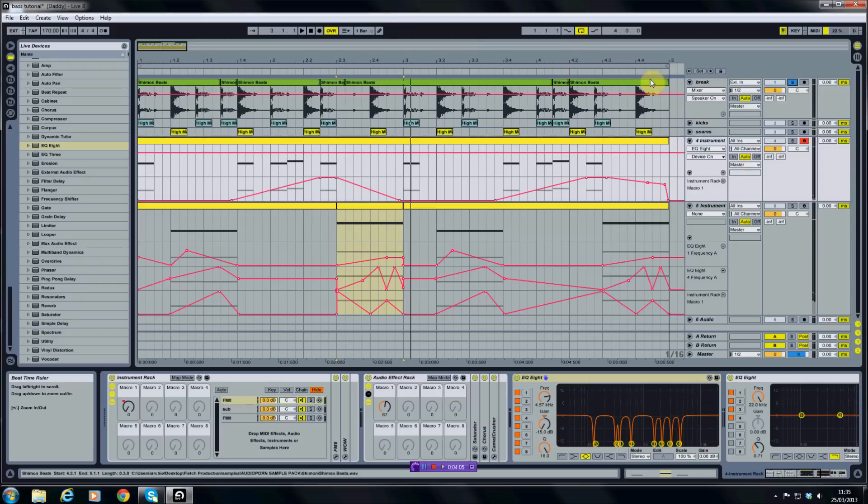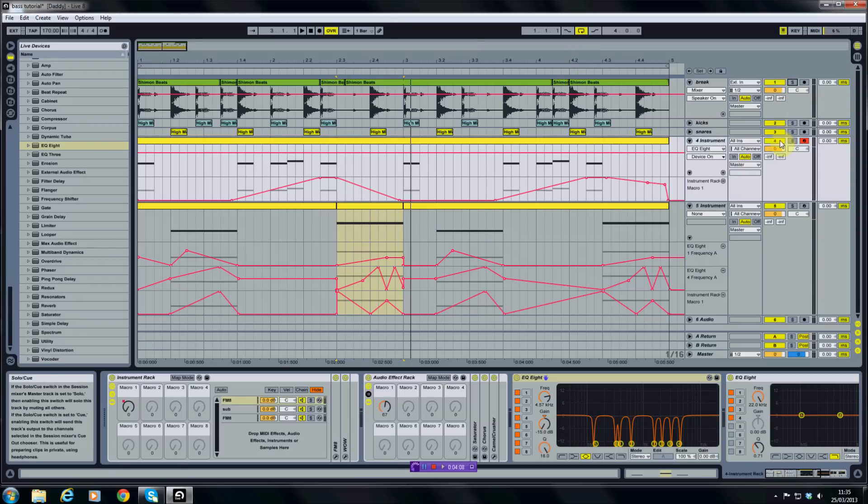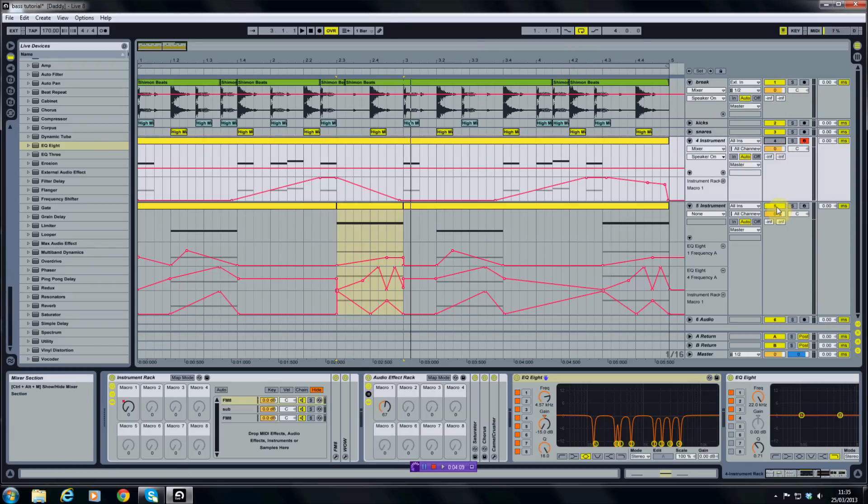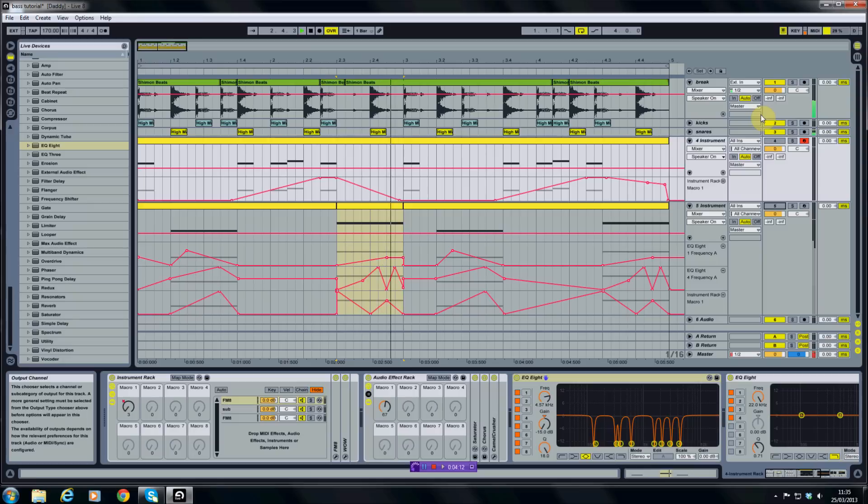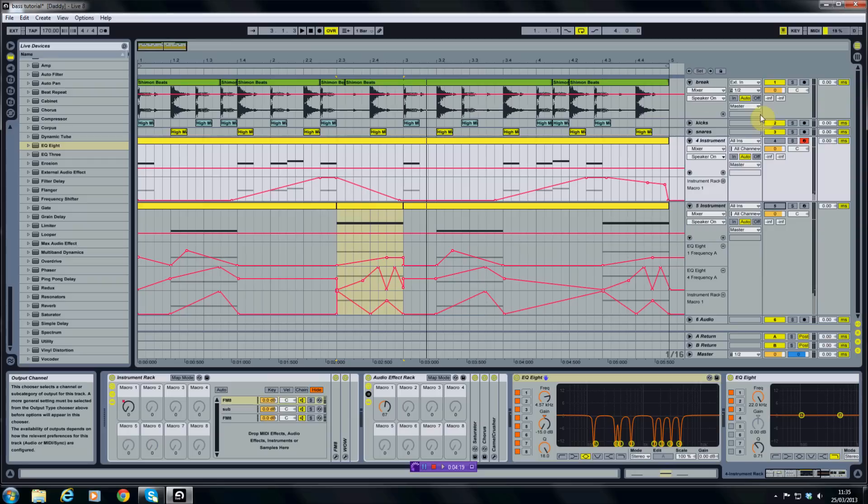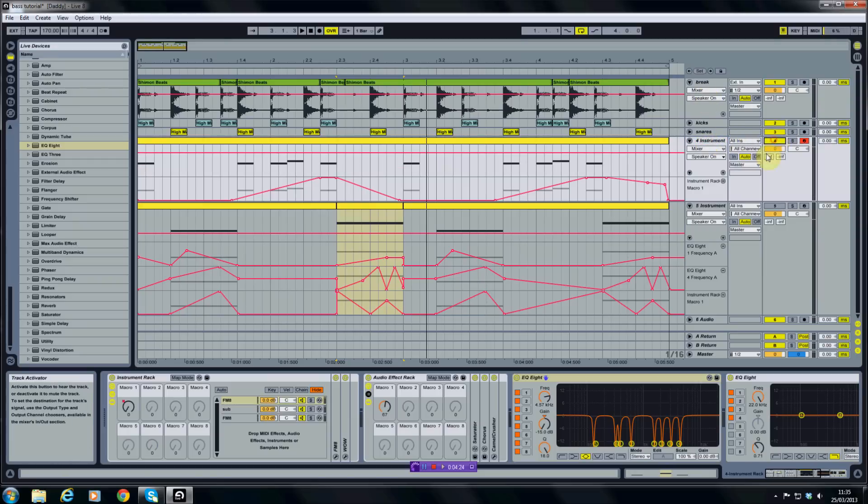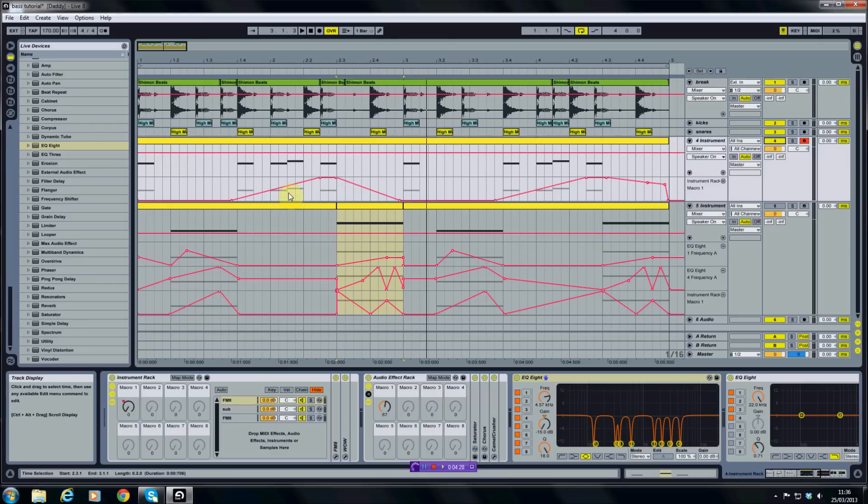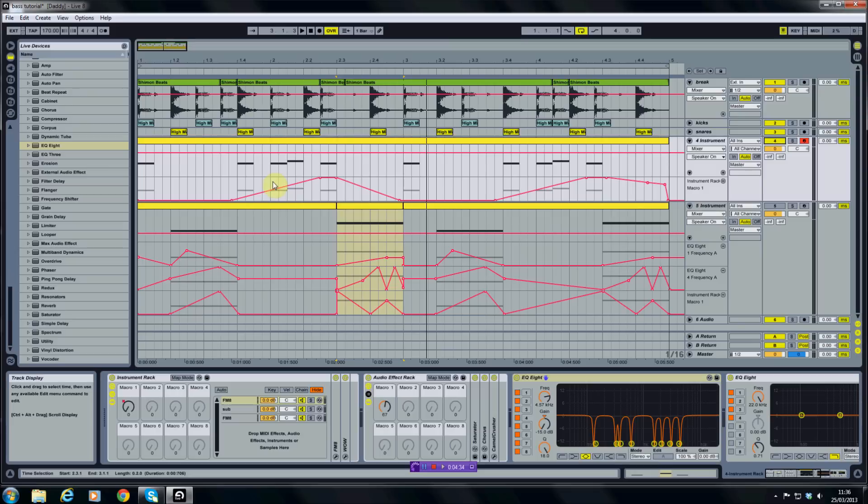And then I've got some added kicks and snares on top of that. This is the initial sound that we created. I've just got a few stabby hits here with the automation of my macro one controller from the instrument rack opening up.